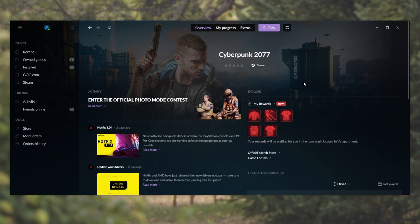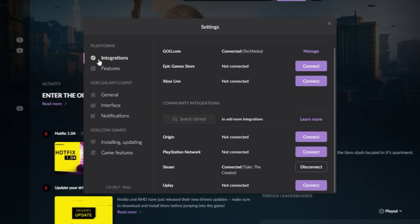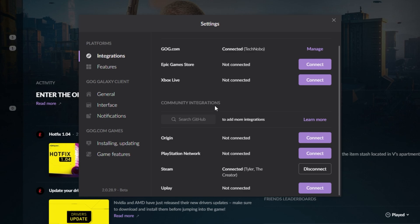Of course, if at some stage you'd like to unlink your Steam account and good old games account, simply click the settings icon in the top left, head back to settings, integrations once again, and you can disconnect your account here.